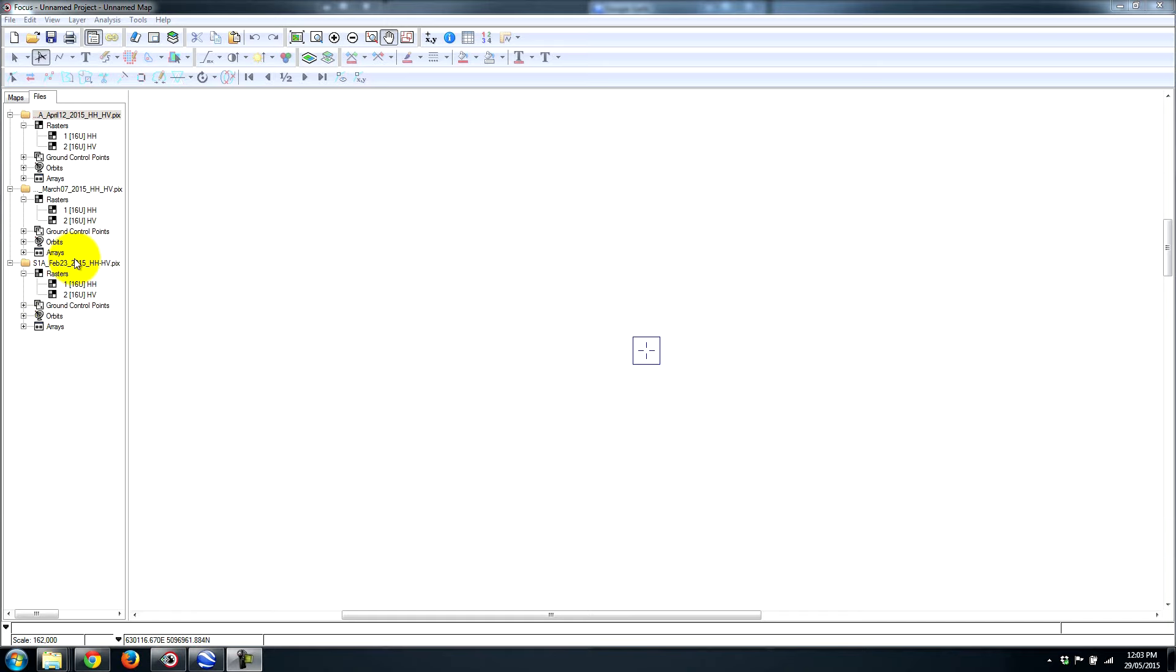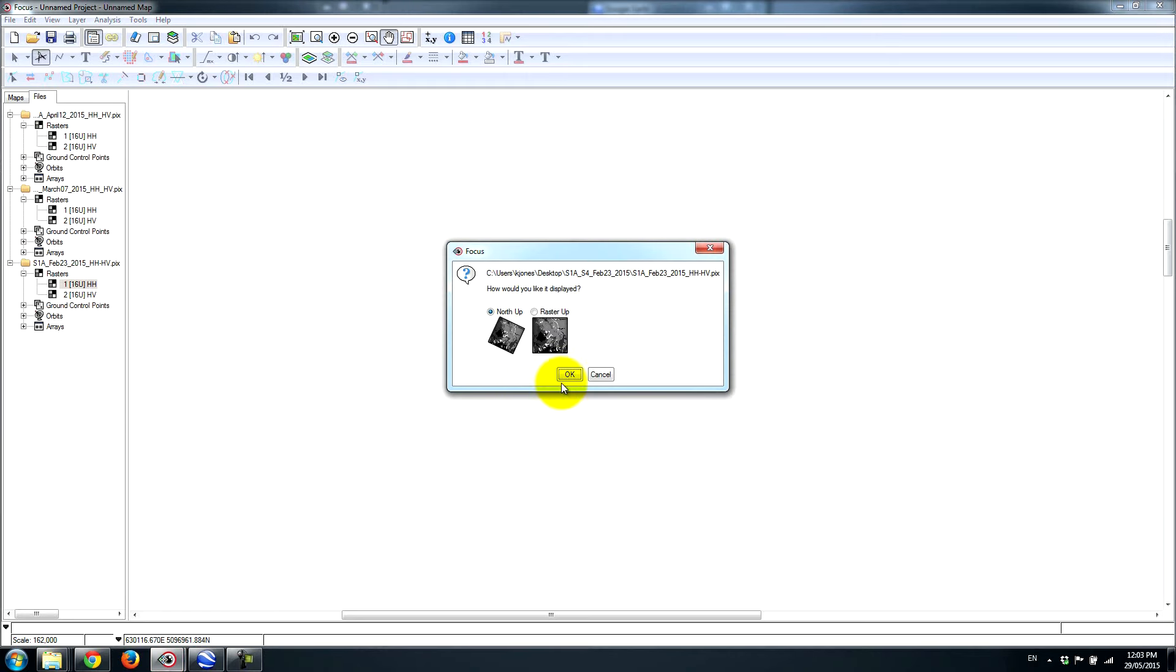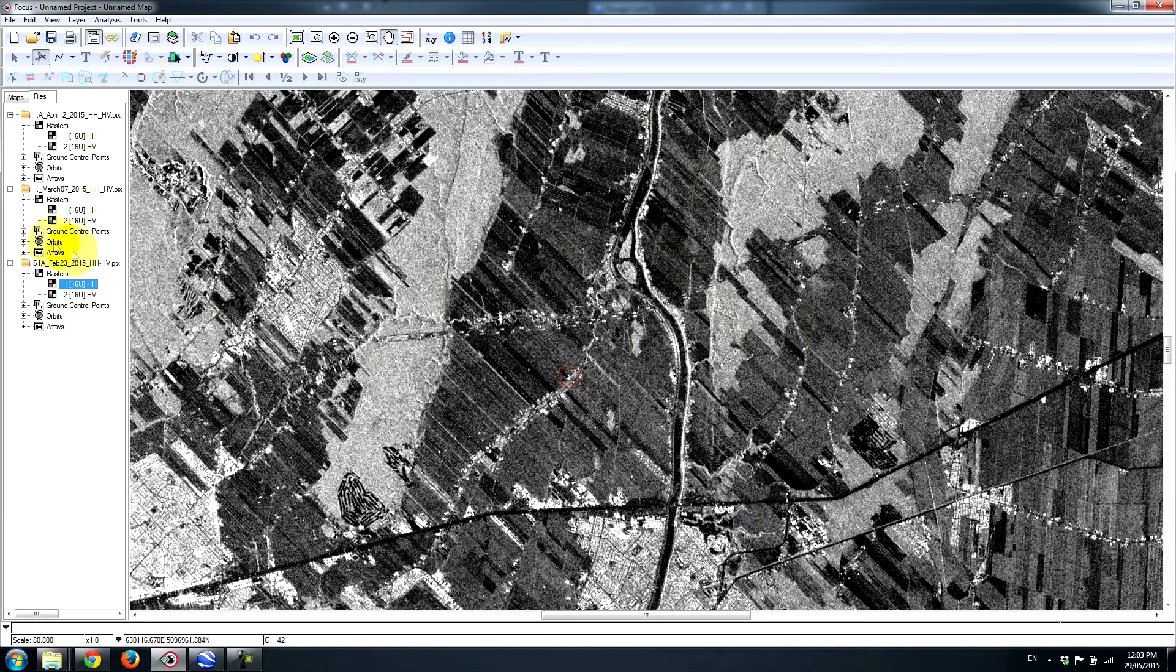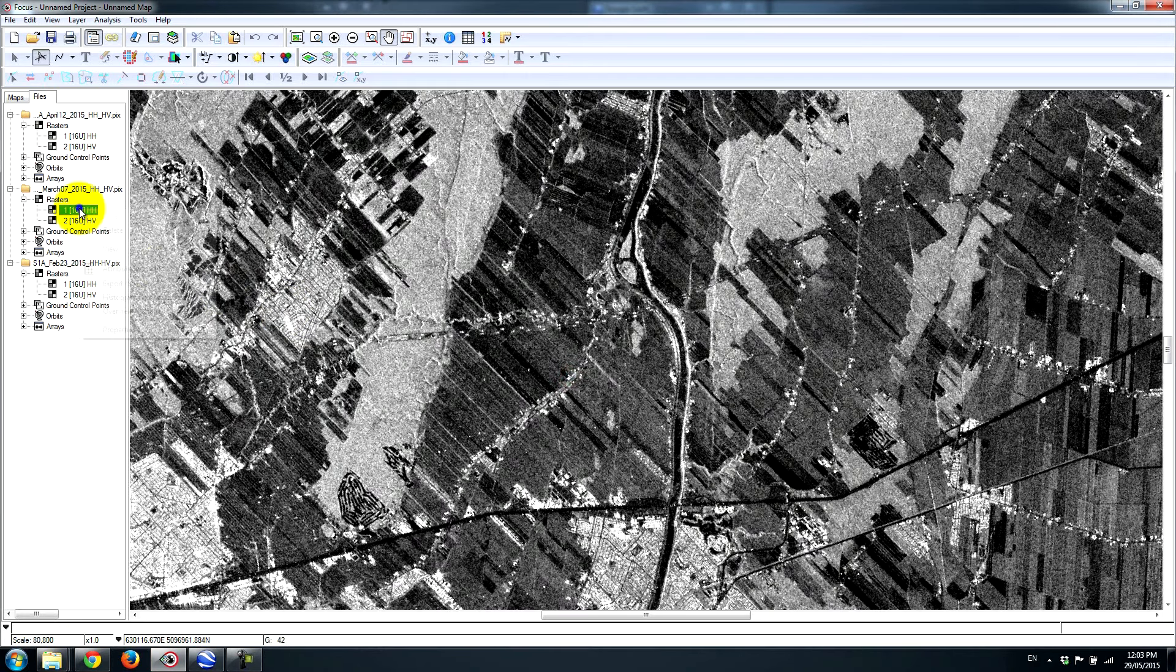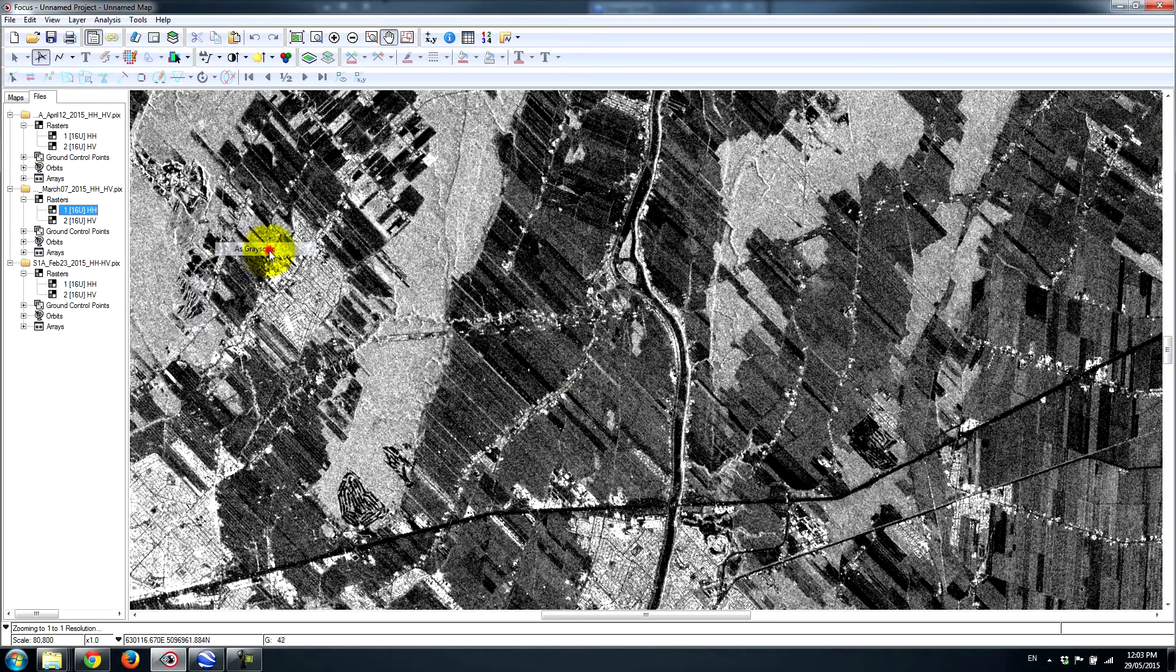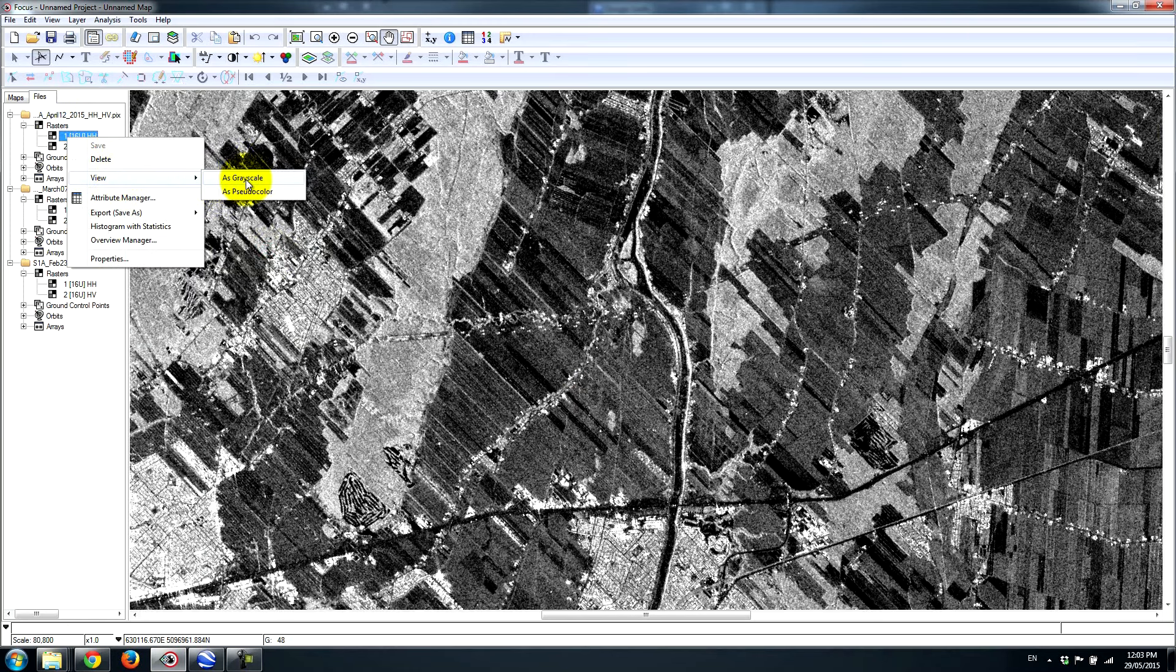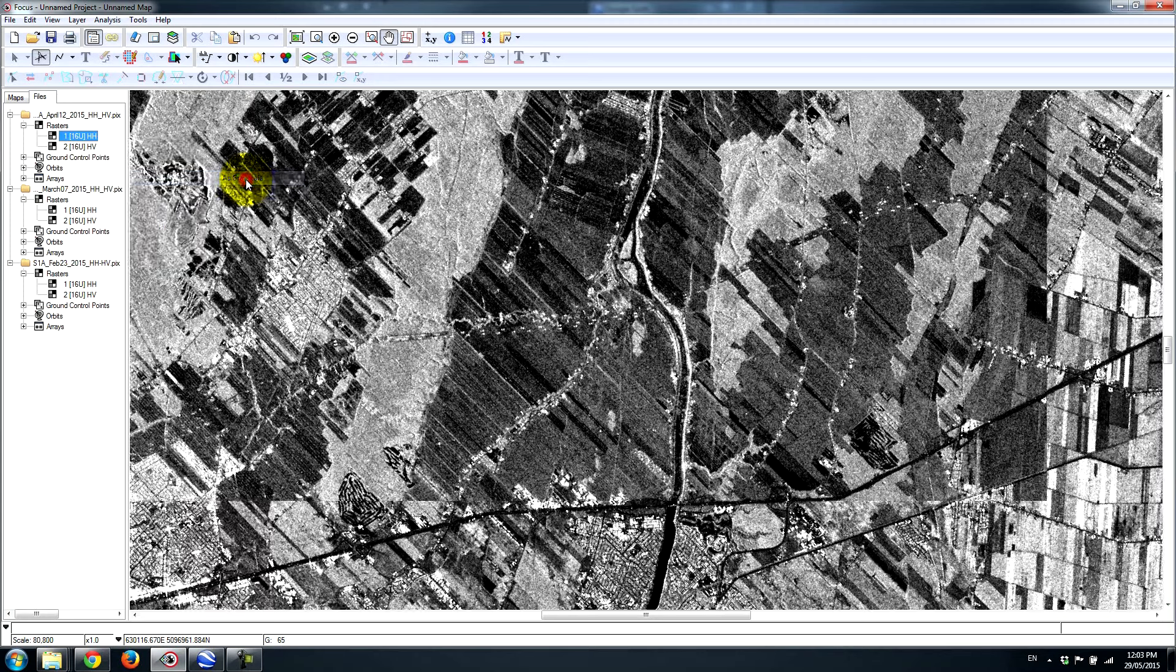We have February 23rd, we have March 7th, and we have April 12th. So let's take a quick look at the changes in terms of the grayscale. What we can do is simply load one dataset on top of the other. So we can load the HH channel from February 23rd, the HH channel from March 7th, and the HH channel from April 12th.